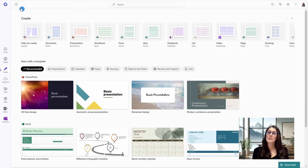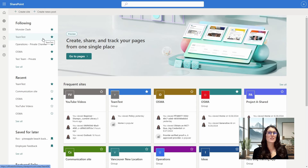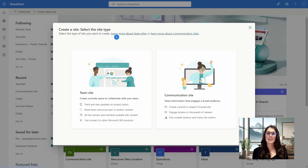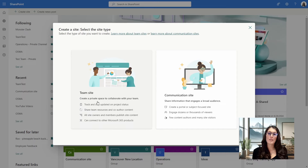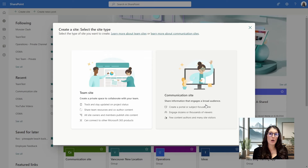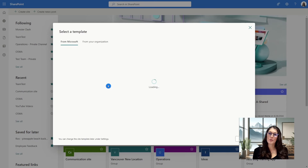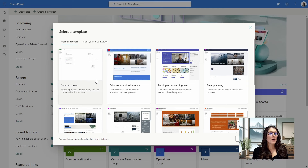Tip number two is to create our document library. From the app launcher, we can go to SharePoint or Microsoft Teams — I'm going to use SharePoint, but it is a similar experience within Microsoft Teams. From the top, we will go to Create Site. Here we define a team site, which is a private space to collaborate with your team, whereas a communication site is to engage with a broader audience. We'll go with team site, and from the available templates, we'll go with standard team.